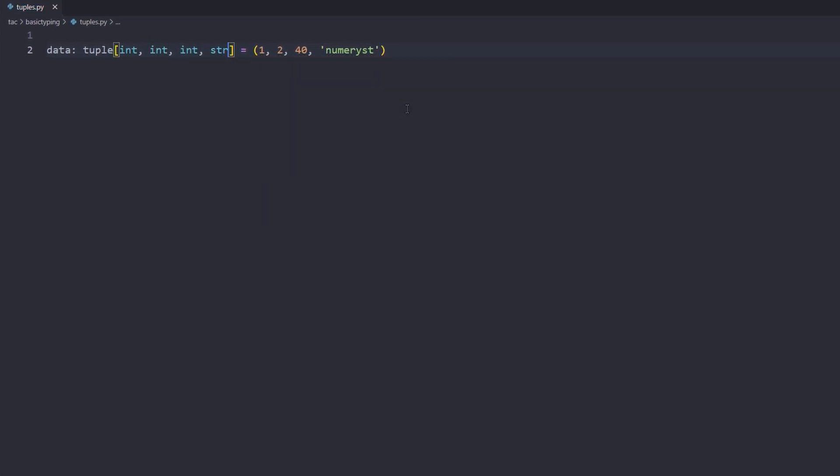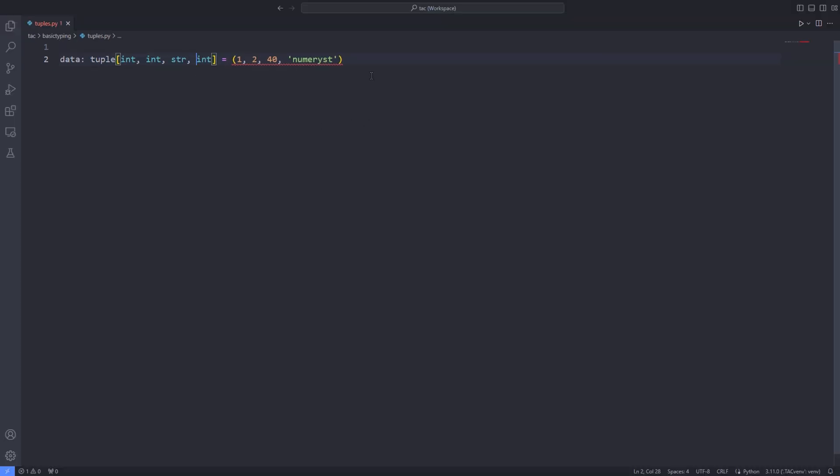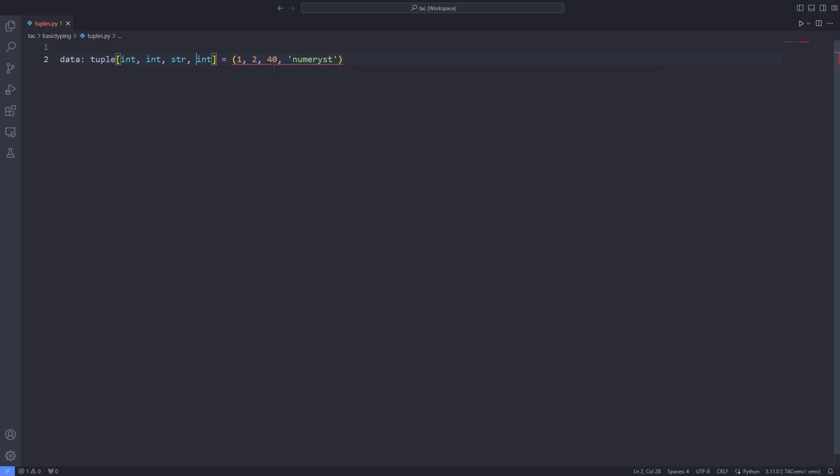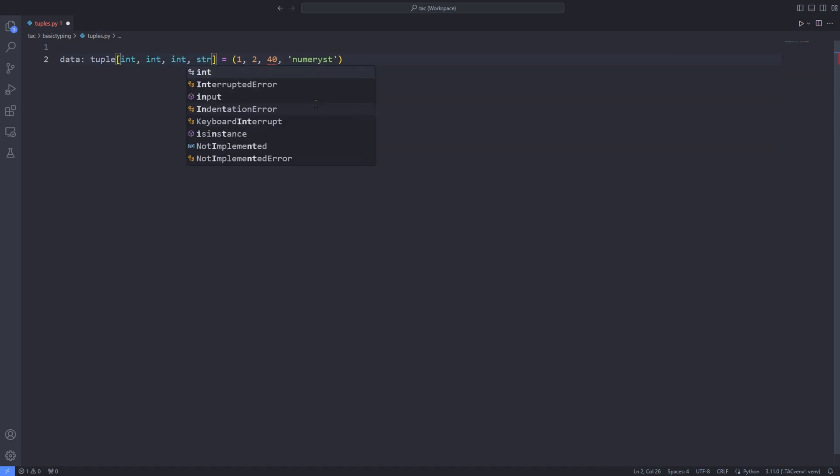If I pass a wrong type for each position, the editor will throw an error saying that the type that you have annotated is not compatible with the data that you have passed in that particular position. Here PyLance is throwing the error saying that the types are incompatible with each other. So if I pass the correct type in each position for each data passed to the tuple, the editor will not throw any error anymore.